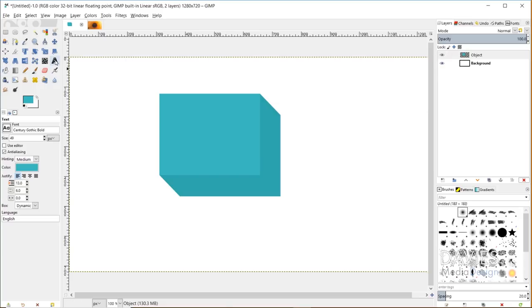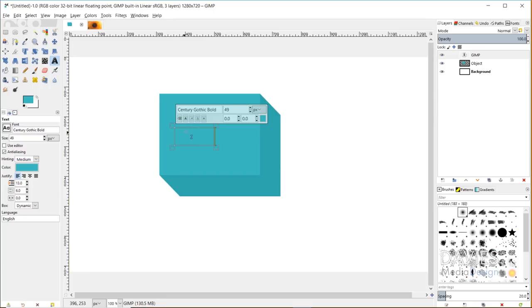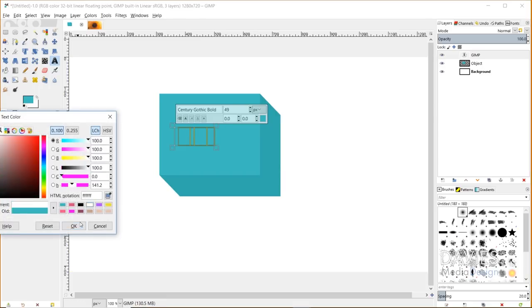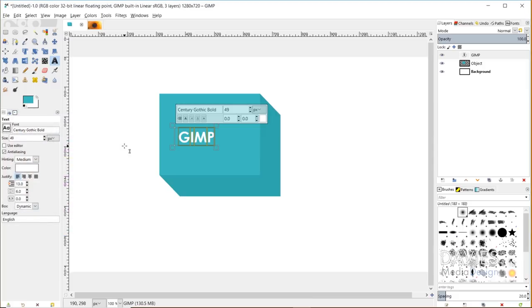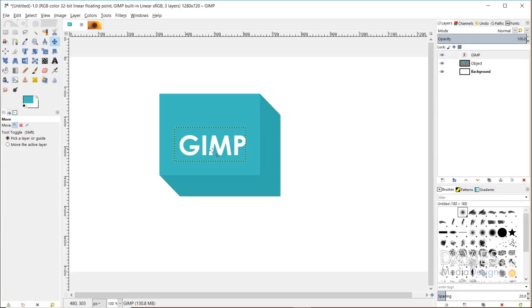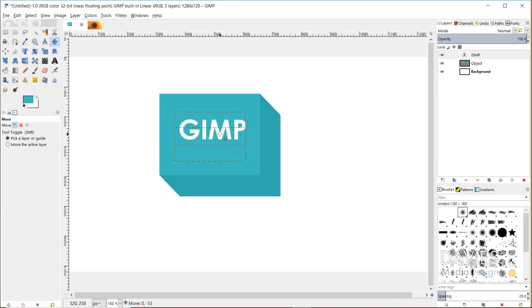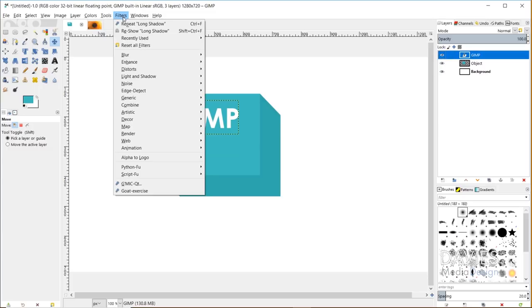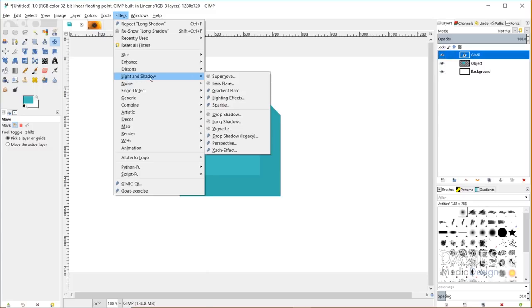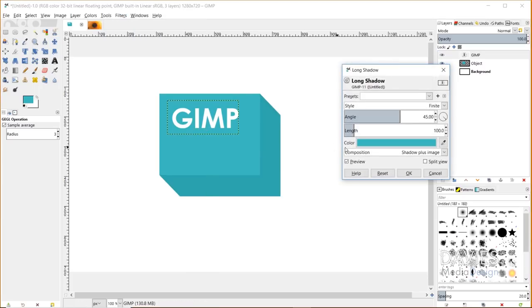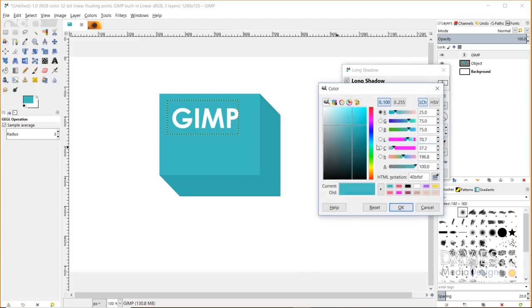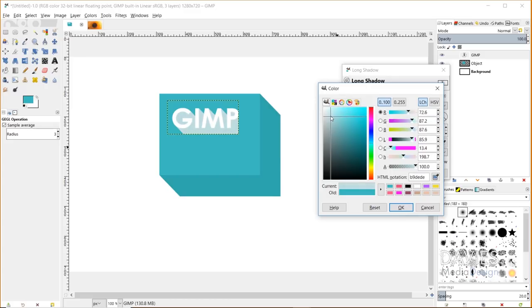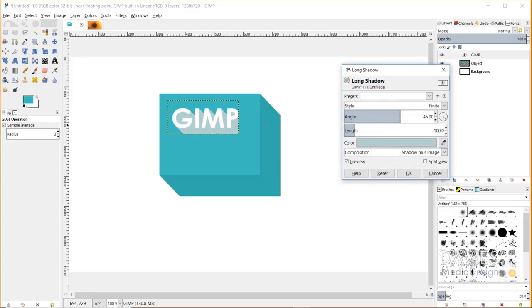You can also do this with text. I'll grab my text tool and type in GIMP here. I'll click here and change my color to white. Let me increase my font size and grab my move tool and move this up. If I click on my text layer and go to filters, light and shadow, long shadow, and then change my color to a white color, you can see now there is a long shadow on my GIMP text layer. I'll click OK.